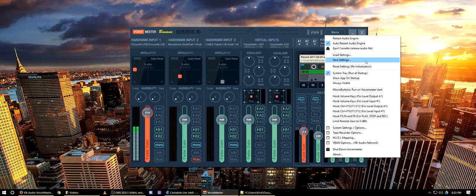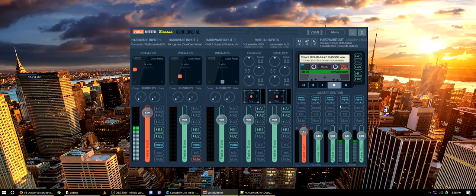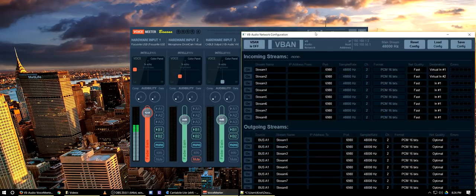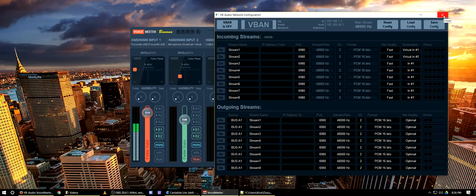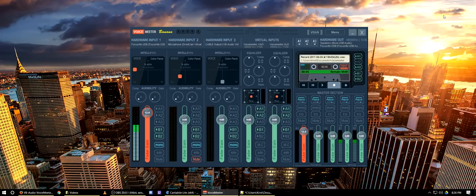That's a quick rundown of VoiceMeter Banana — there's a whole lot of other things you can do with it. There's a V-band feature where you can set up other devices and other places to stream audio in or out. So say you have six different PCs running audio equipment and you want to route audio between them — you can do that here. I haven't gotten into it yet and I don't plan to anytime soon, but if that sounds good to you, check it out.